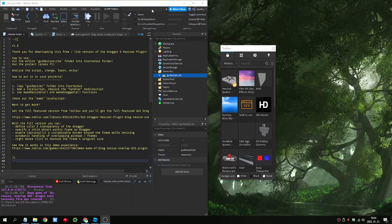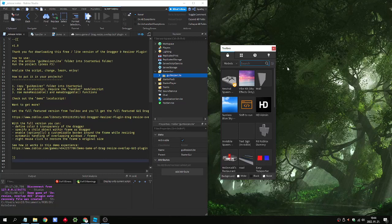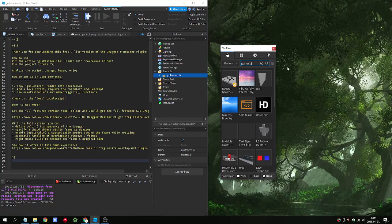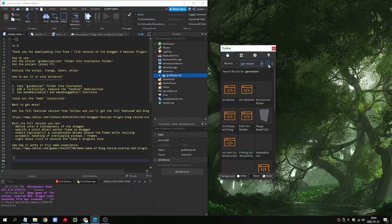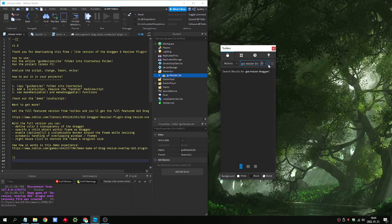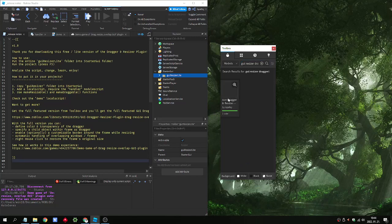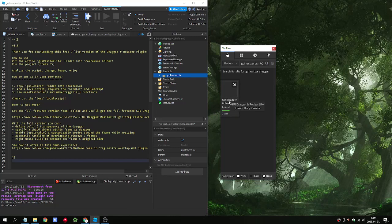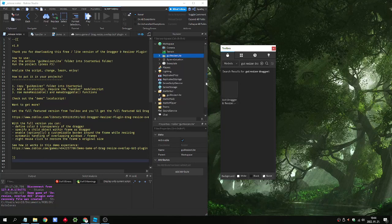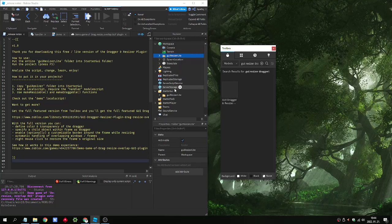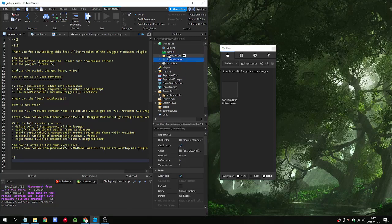In Roblox Studio just search in the toolbox for GUI resizer and dragger. So GUI dragger resizer and you will have this one. By clicking on it we will have the GUI resizer light folder. We need to move it to the starter GUI. I made it already.